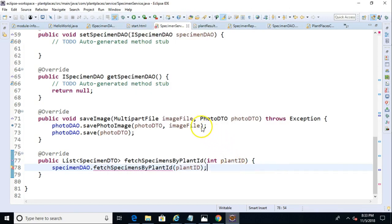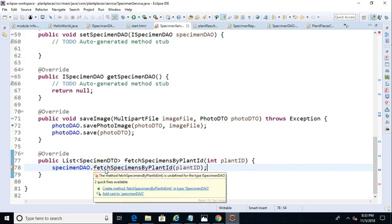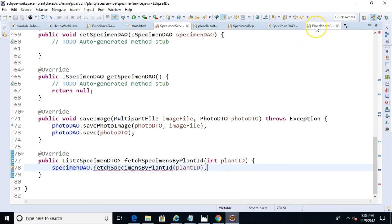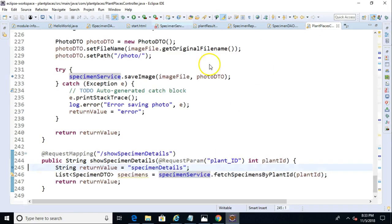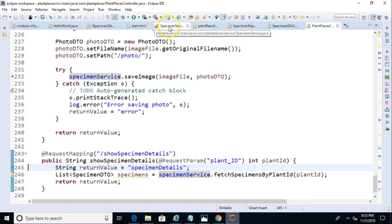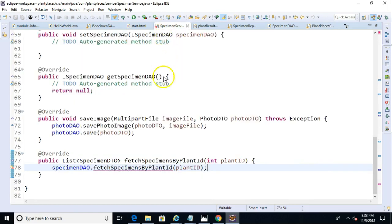And, we're good here. Now, notice we still have a compile error from our service layer down to our DAO. But, one thing I do want to check back on. Do we still have the compile error in the controller that we just left? No, that compile error is all gone. So, we've taken care of the controller to the service. Now, we just need to go from service to DAO.